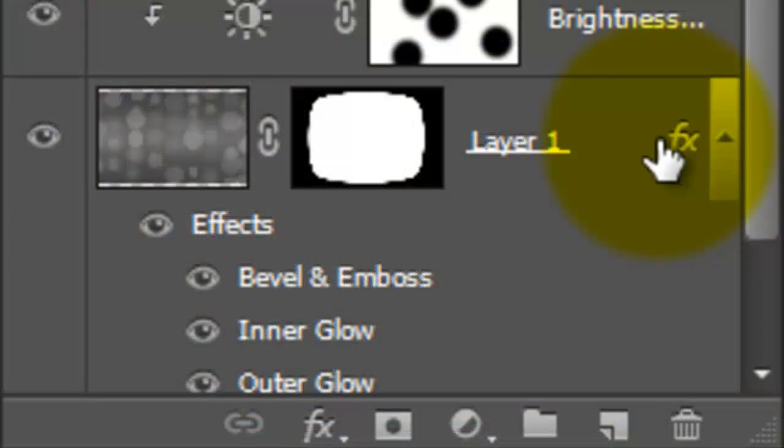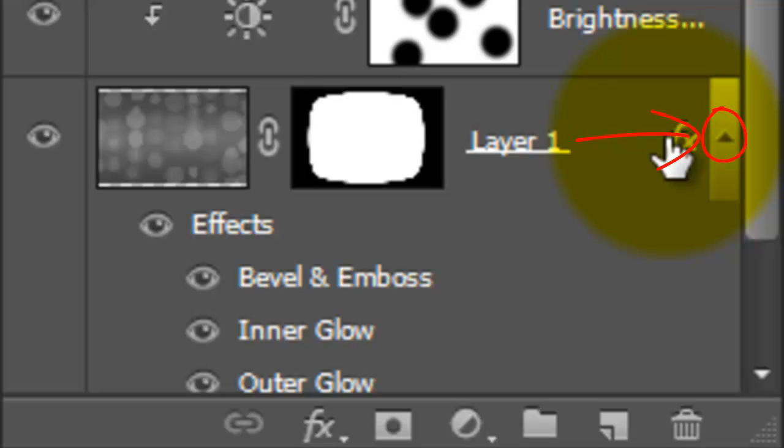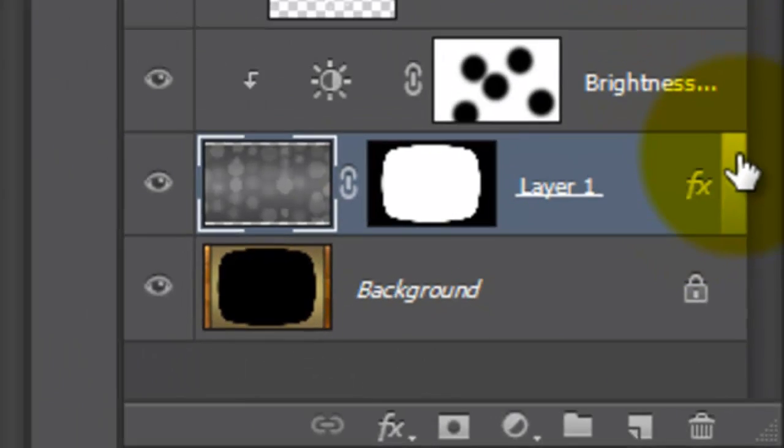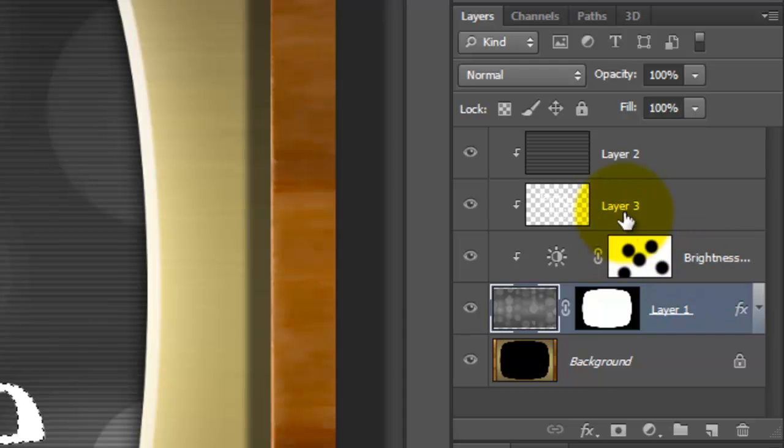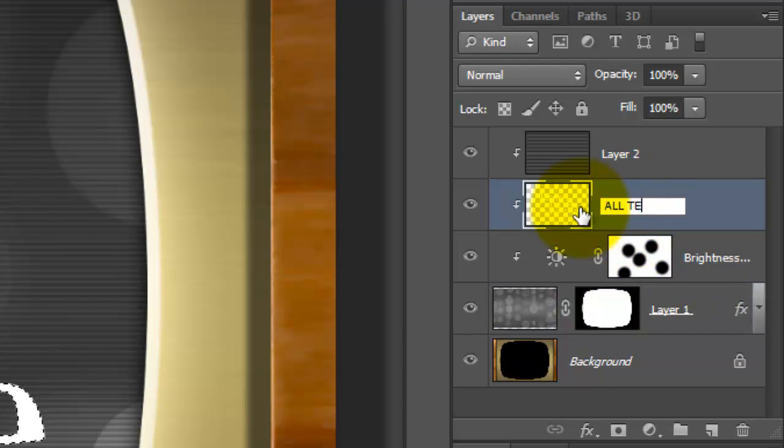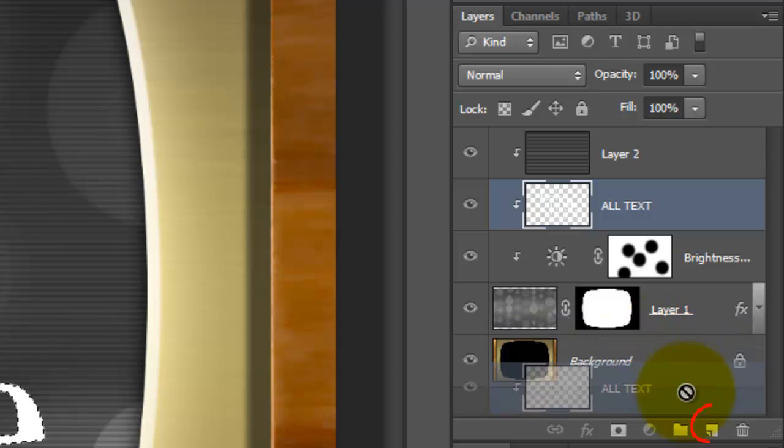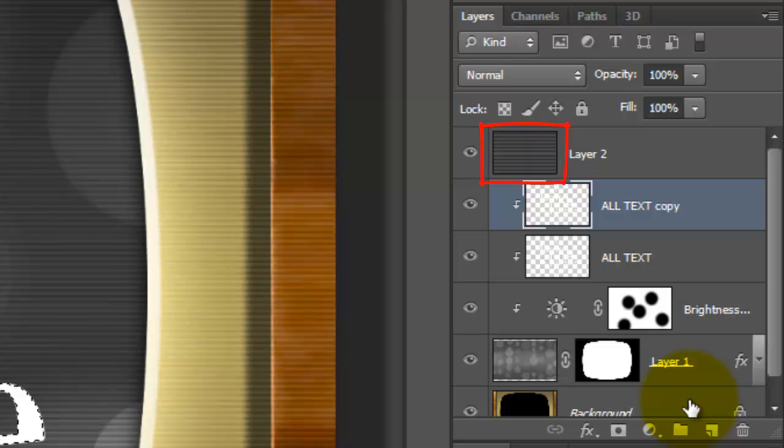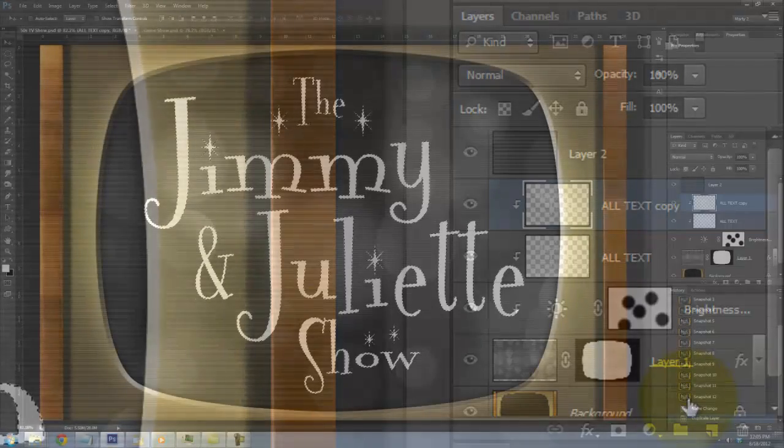To make more room on our Layers panel, click on the arrow next to the active layer and we'll rename it, All Text. We'll make a copy of it by dragging it to the New Layer icon. Notice, as soon as we made the copy, the scan line layer shifted to the left and is no longer clipping. We'll correct that in a minute.